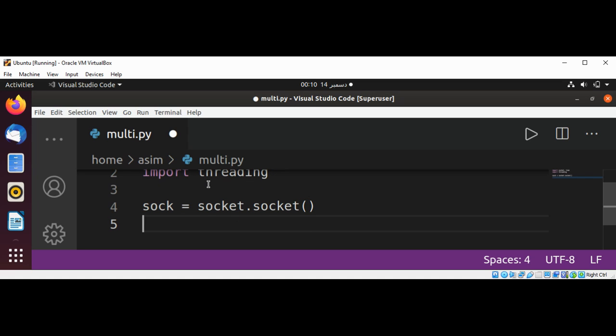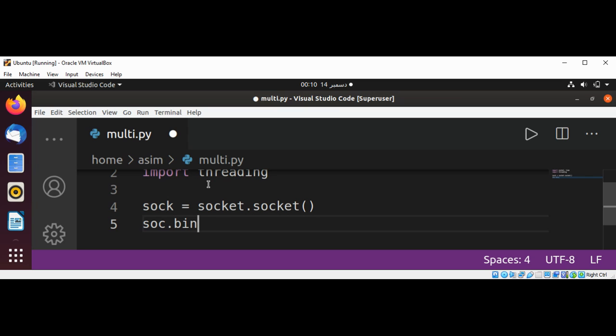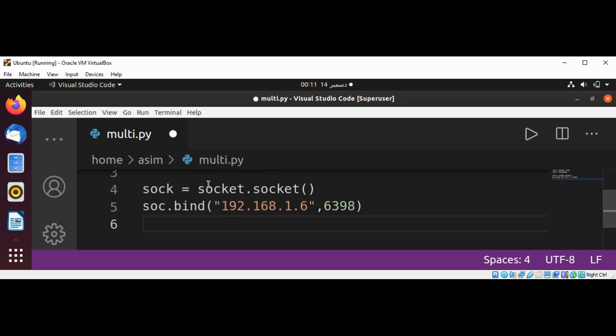Now we are going to bind to our IP address using sock.bind. This will be your machine IP and the port. And now we are going to listen.